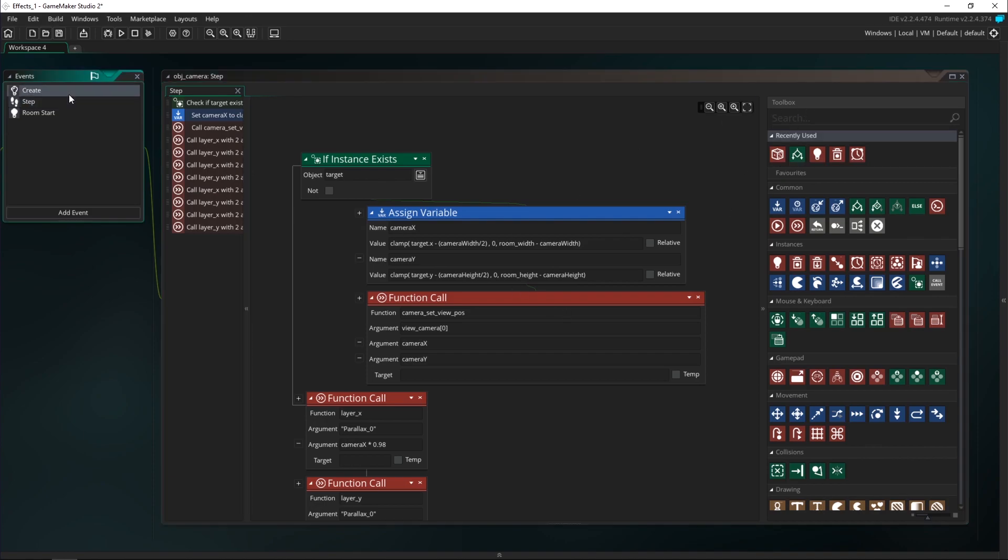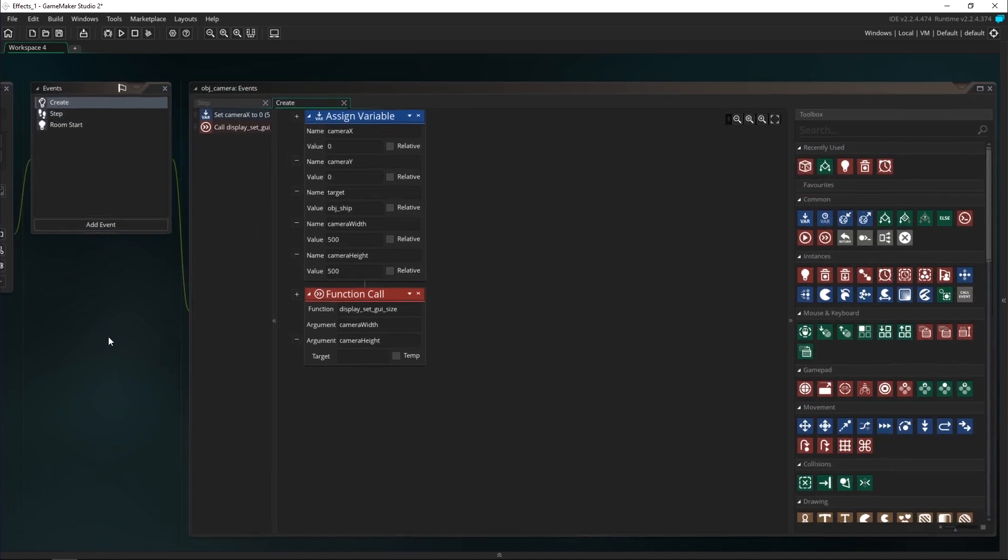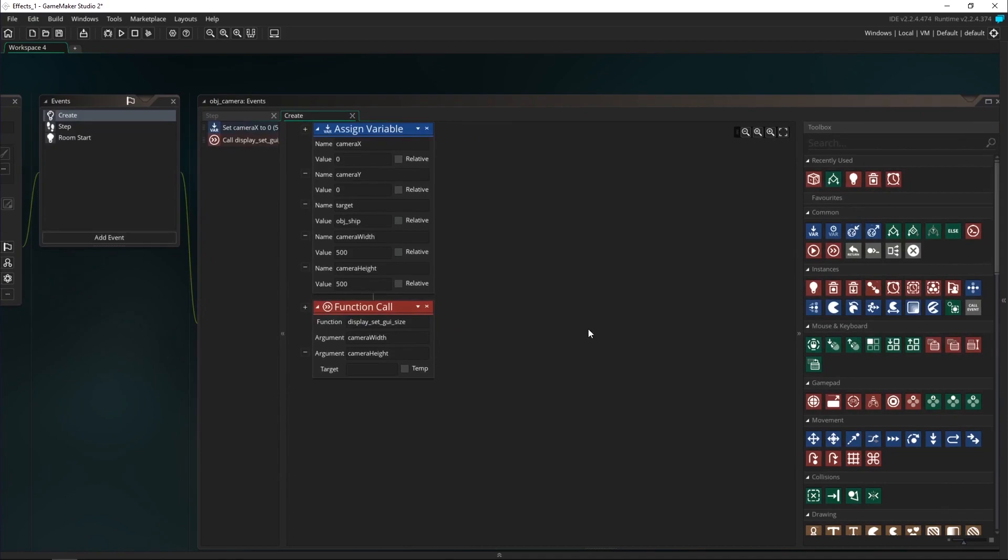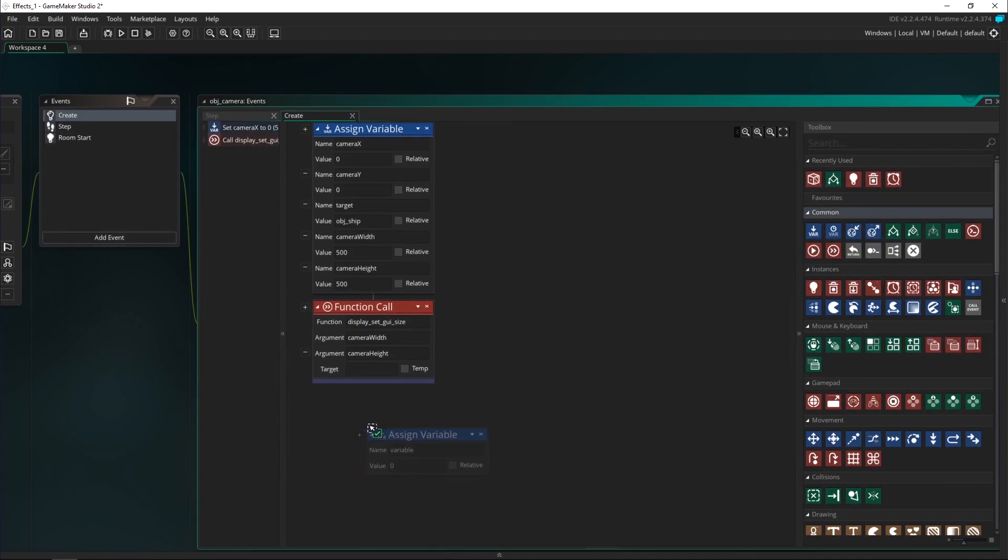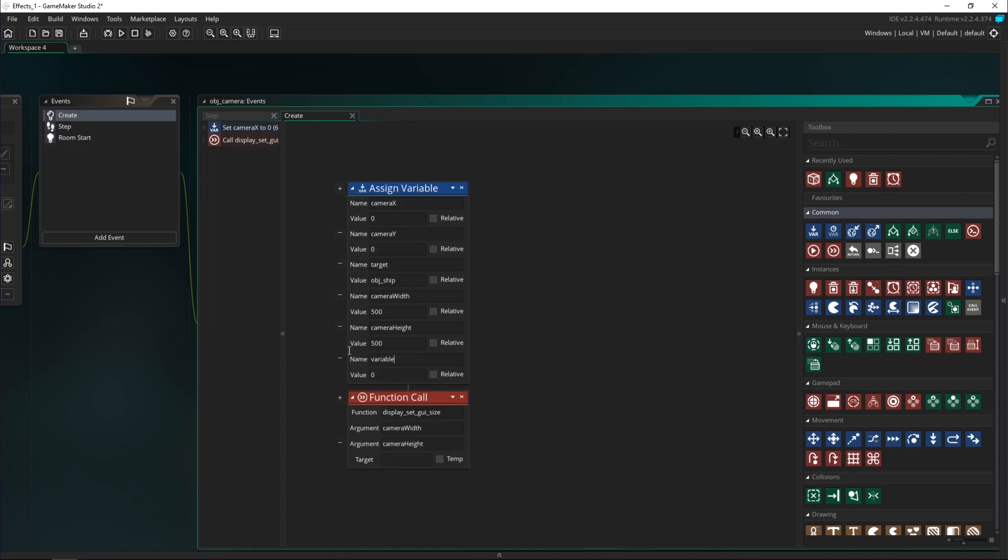I'm going to create a new variable and this is the one we're going to refer to when we want to make something shake. I'm going to call this camera_shake. We'll set it to zero by default and when it's zero it's going to have no effect on the camera.